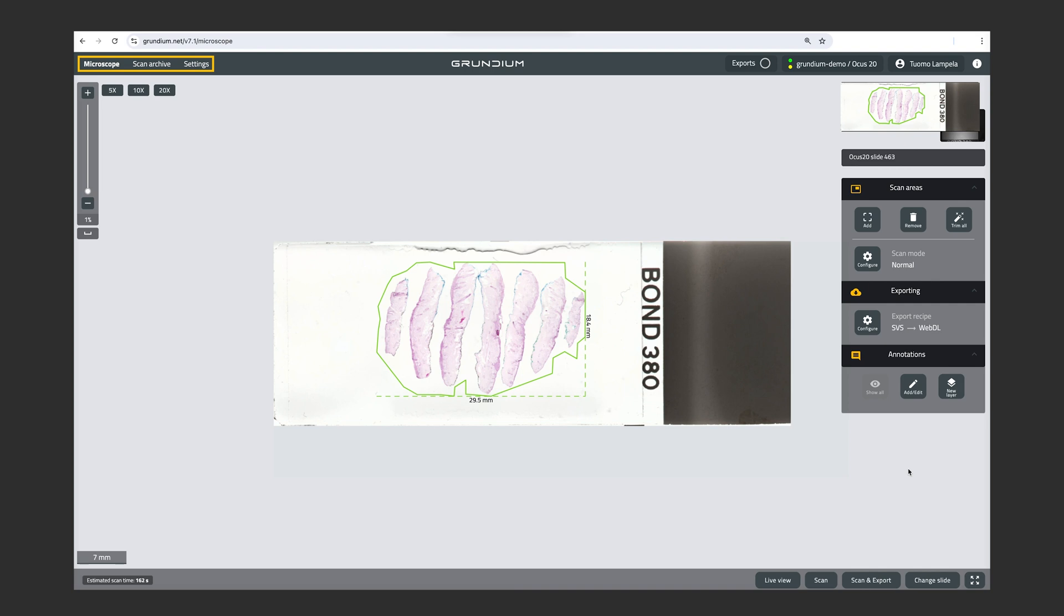We have the scan archive, and we have the settings. And on the right side, we have a minimap of the slide. We have scan area tools, exporting tools, and annotation tools.